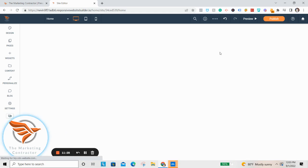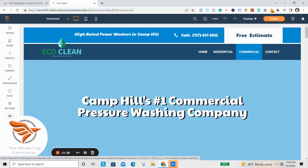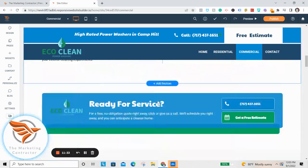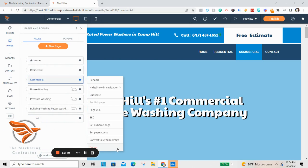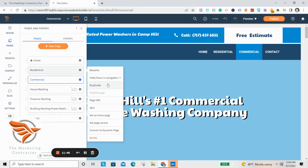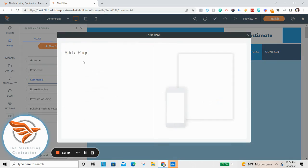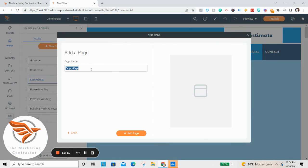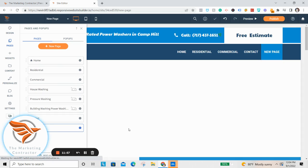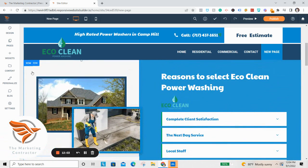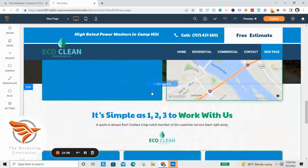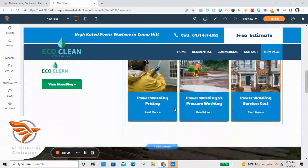Go to the Residential page, Commercial page, and do the same thing — edit it out, change it however you want. If you want to delete a page, come over here, click the gear icon, and click Delete. If you want to add a new page, I recommend duplicating one of the existing pages and then changing out the content, because adding a blank new page and trying to copy everything to match the design is time-consuming. Duplicating is much easier.